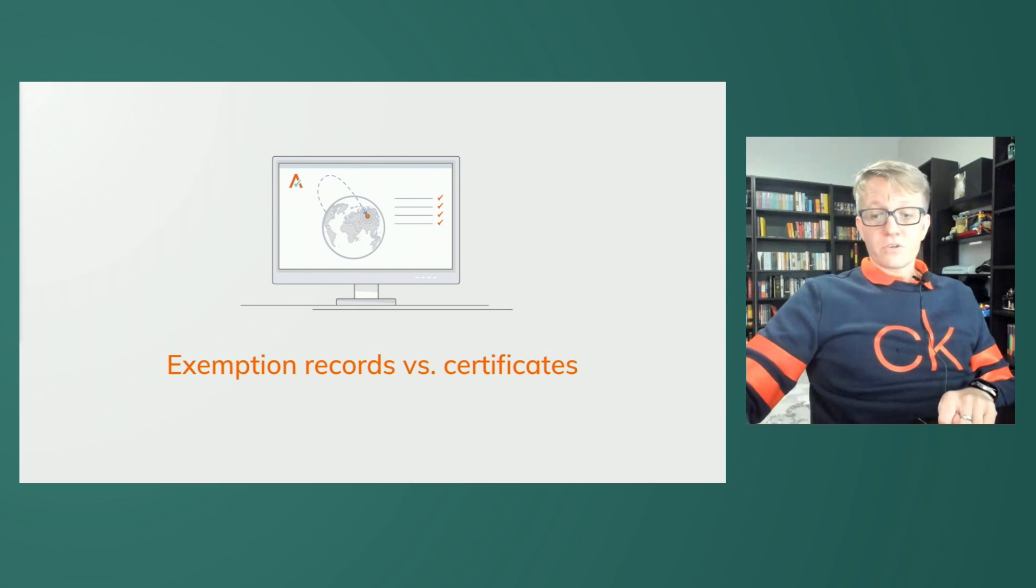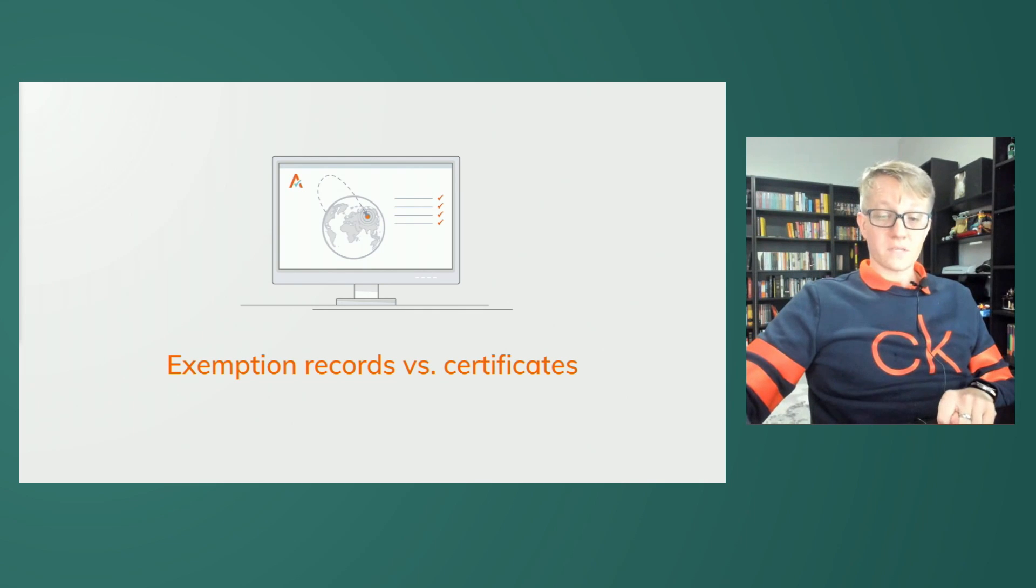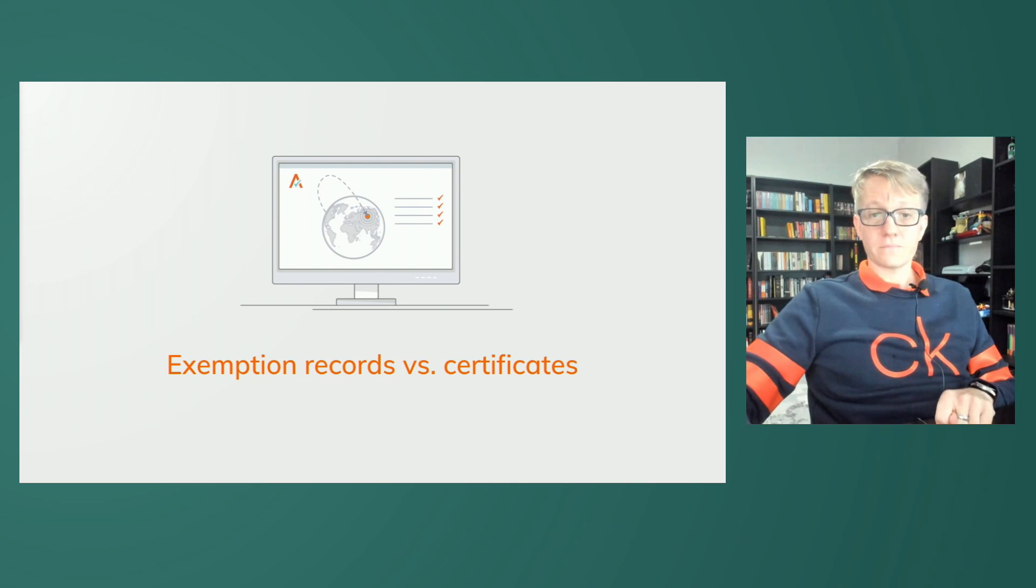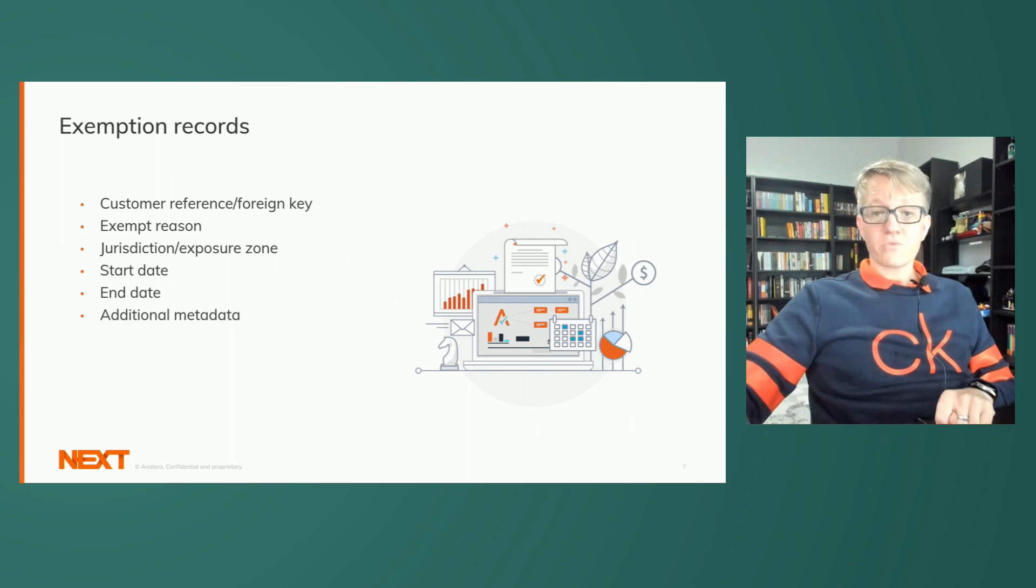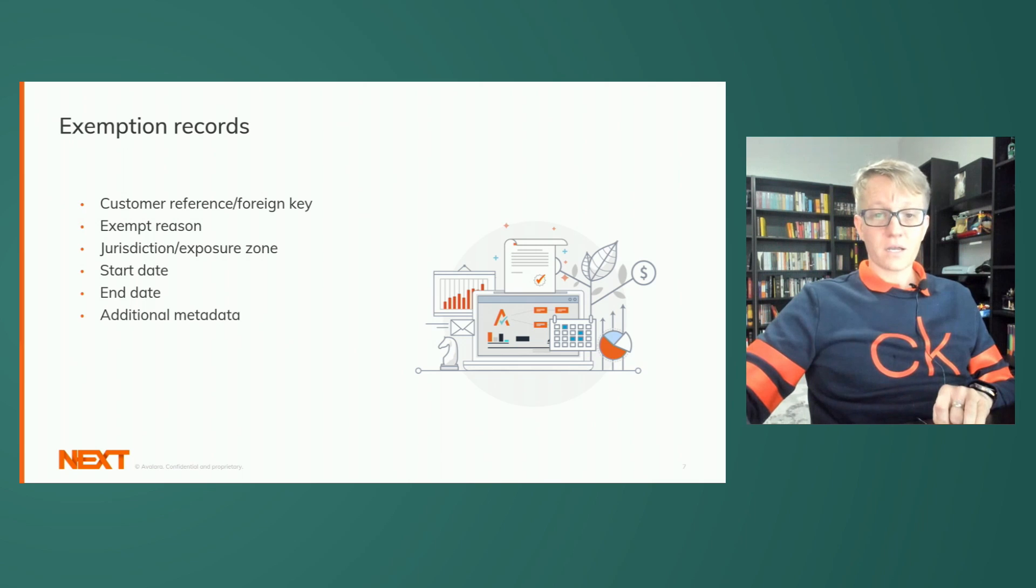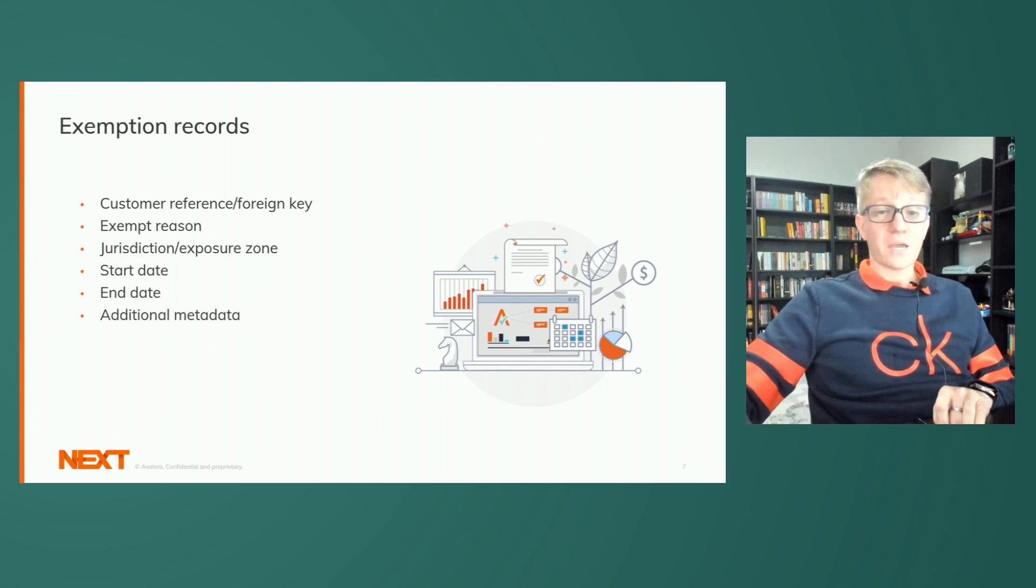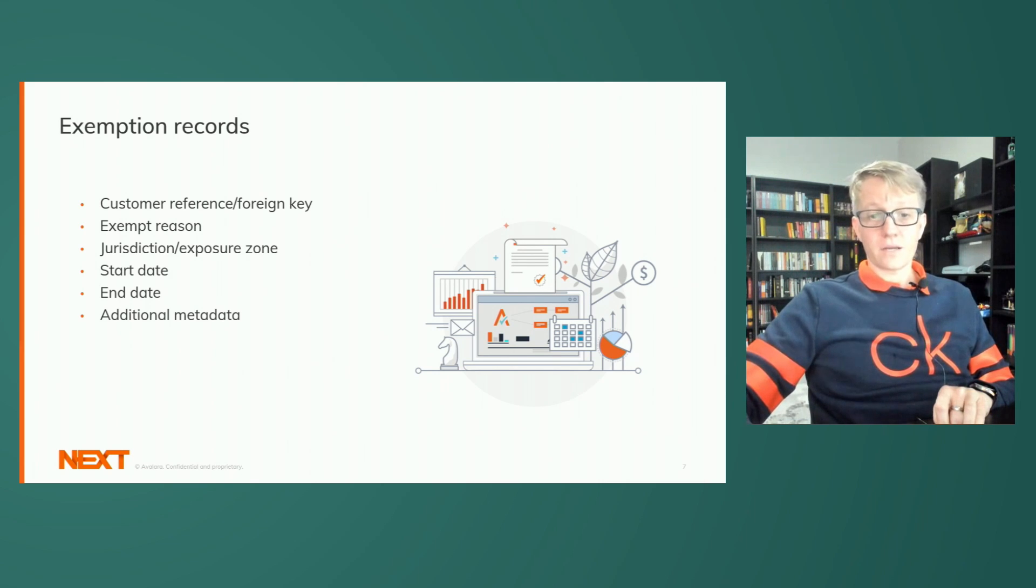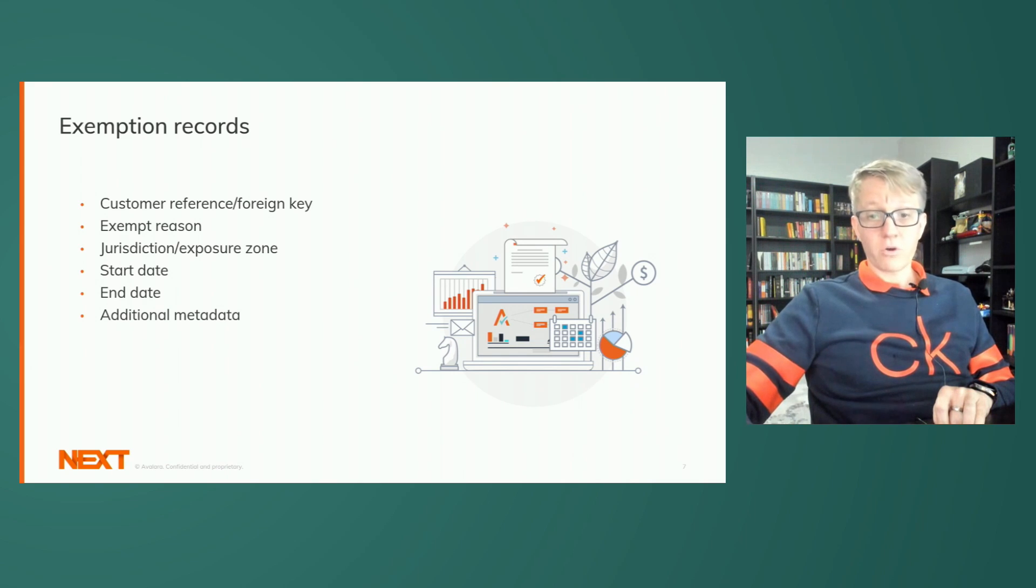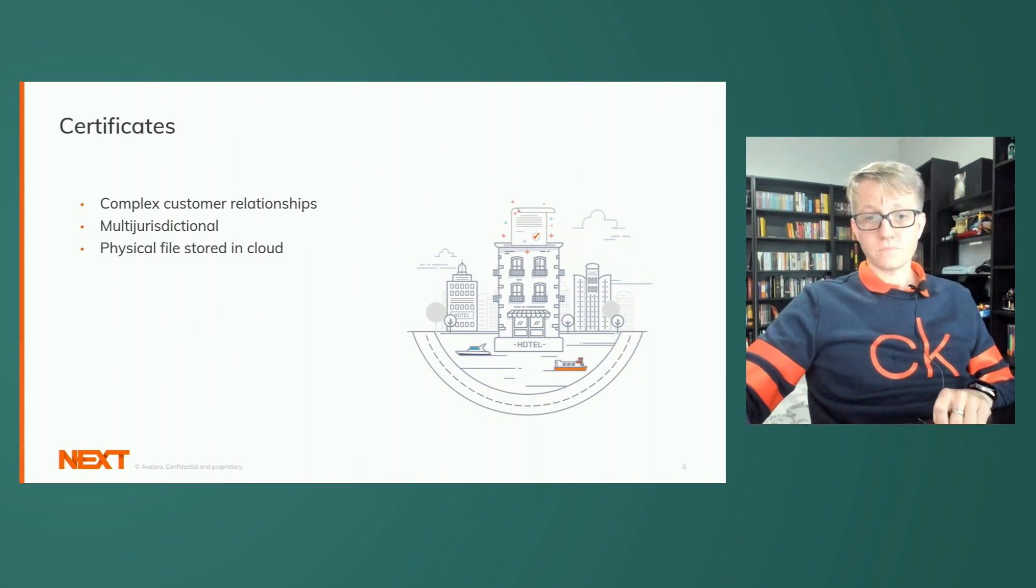Exemptions versus certificates. From a technical standpoint, I want to talk about how exemptions and certificates are treated and stored in the Avalara cloud. Exemption records are stored within the tax calculation engine. They consist of simplified data: a customer reference or foreign key, exempt reason, a jurisdiction or exposure zone, start date and end date, and some additional metadata. It's this data that's used within the GetTax call to confirm whether a customer is exempt for any given transaction as quickly as possible.